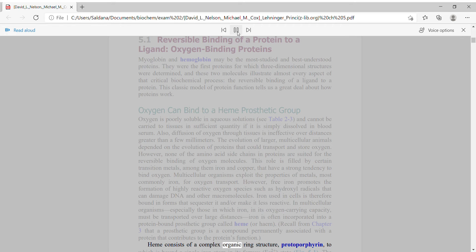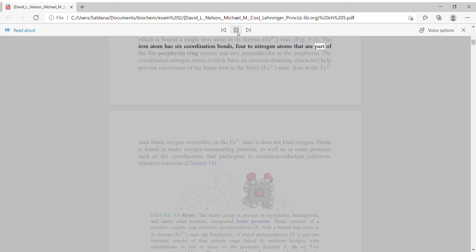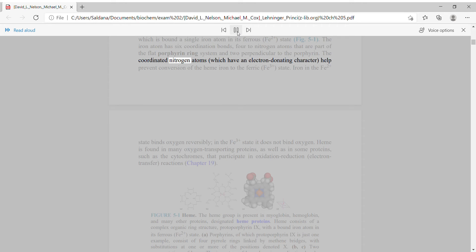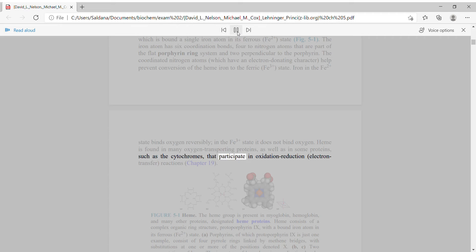Heme consists of a complex organic ring structure, protoporphyrin, to which is bound a single iron atom in its ferrous (Fe2+) state. The iron atom has six coordination bonds — four to nitrogen atoms that are part of the flat porphyrin ring system, and two perpendicular to the porphyrin. The coordinated nitrogen atoms, which have an electron-donating character, help prevent conversion of the heme iron to the ferric (Fe3+) state. Iron in the Fe2+ state binds oxygen reversibly; in the Fe3+ state it does not bind oxygen. Heme is found in many oxygen-transporting proteins, as well as in some proteins such as the cytochromes that participate in oxidation-reduction electron-transfer reactions.